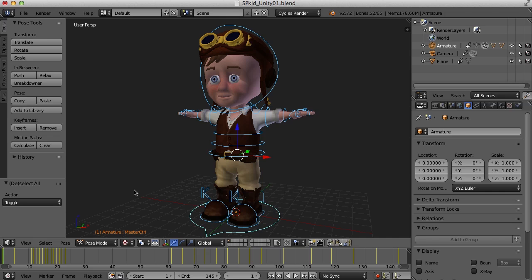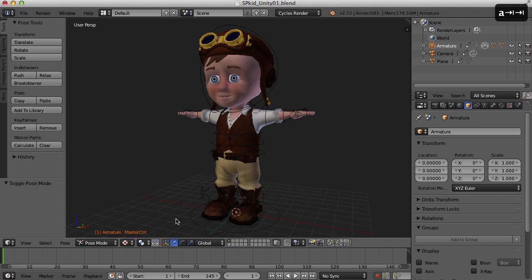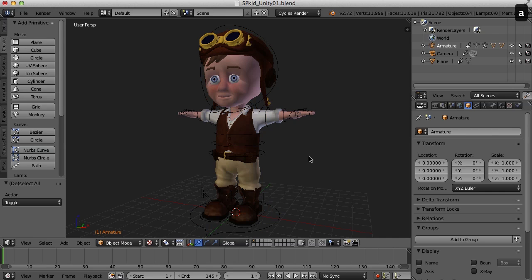And also what I've done just for housekeeping sake is I've deleted the outer eyes that we created because we aren't going to need that in Unity. And I've also deleted the shoelaces. Those were just so polygon heavy I thought I'd go ahead and delete those. So I think that's it. What I'm going to do here is go back to object mode and I'm going to save the scene.